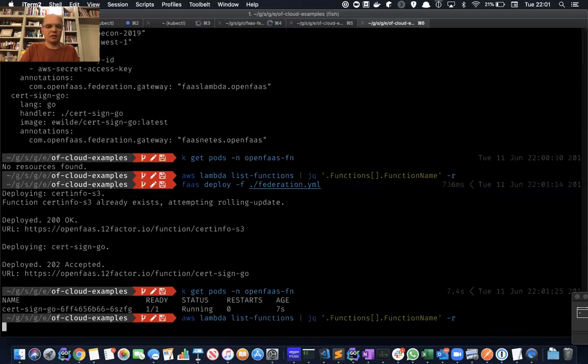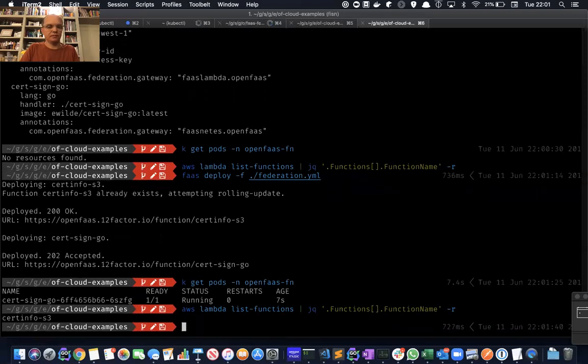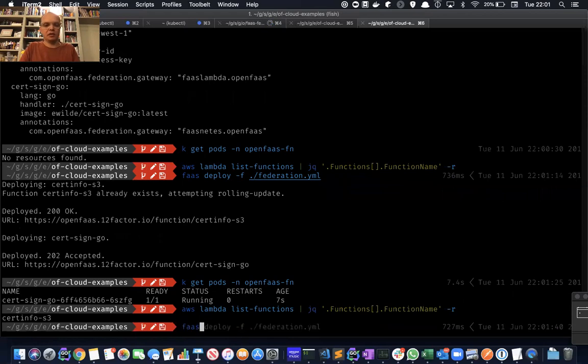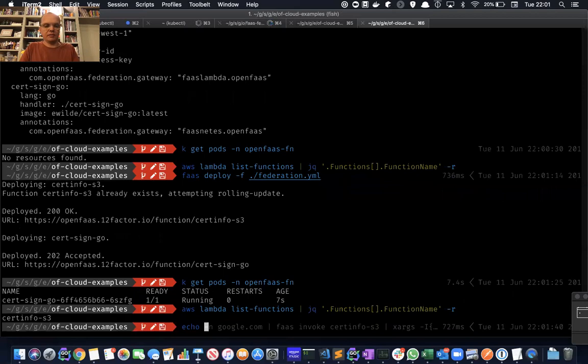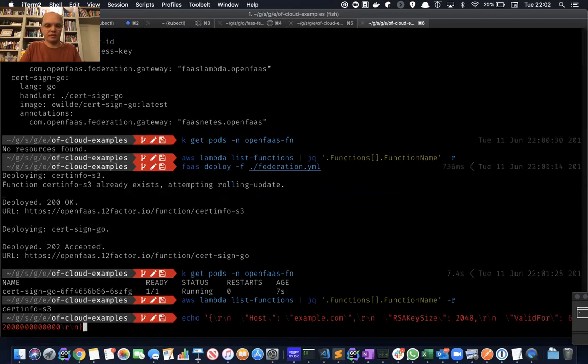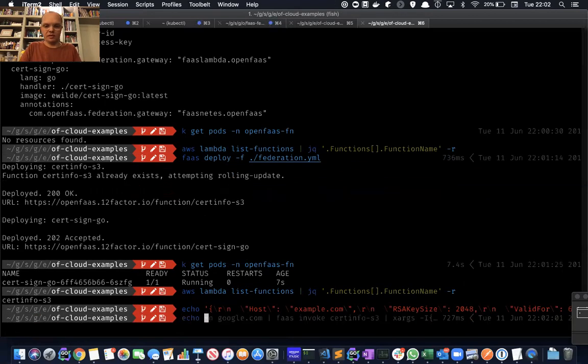And in Lambda, we've got this cert-info. So I can invoke functions without knowing where they're going to be executed. Let's invoke the certificate assigning function. Apologies, that's the wrong piece of data.